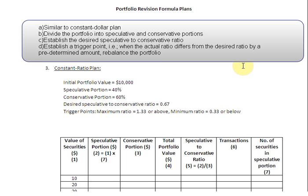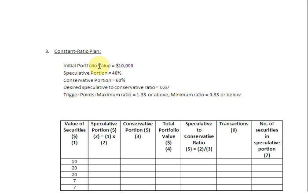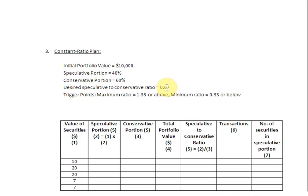To see how this happens, let us take the same data we have been using from the beginning. The initial portfolio value is $10,000, broken down into a speculative portion and a conservative portion. You will notice a difference: in the constant dollar plan we stated these in dollars, but now we are writing them as percentages. 40% belongs to the speculative portion and 60% to the conservative portion. We have also specified the desired speculative-to-conservative ratio, which is 0.67.